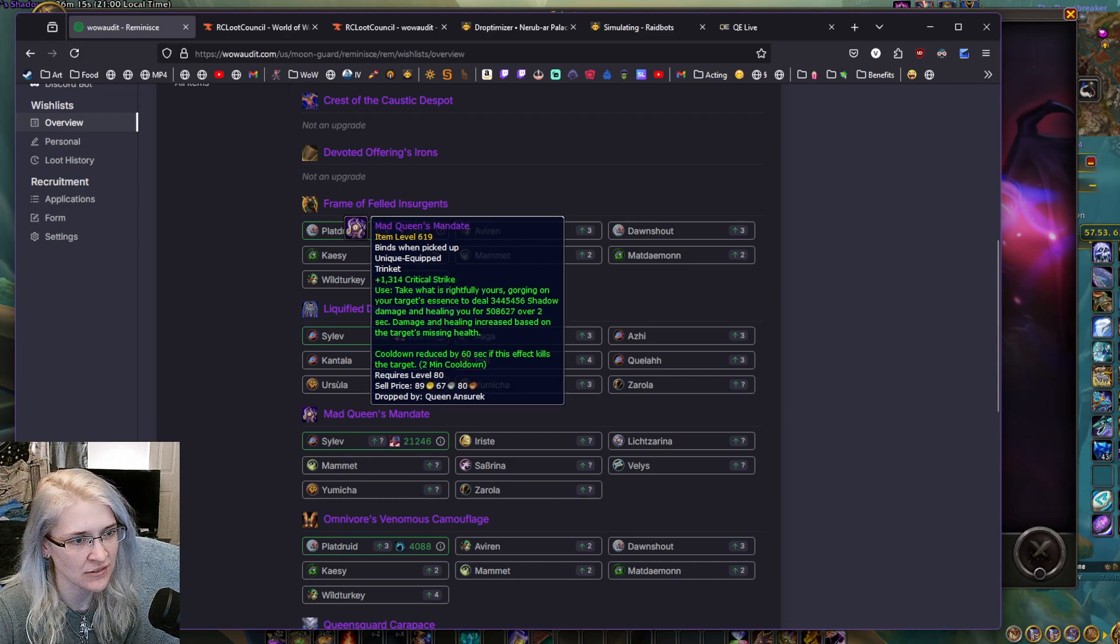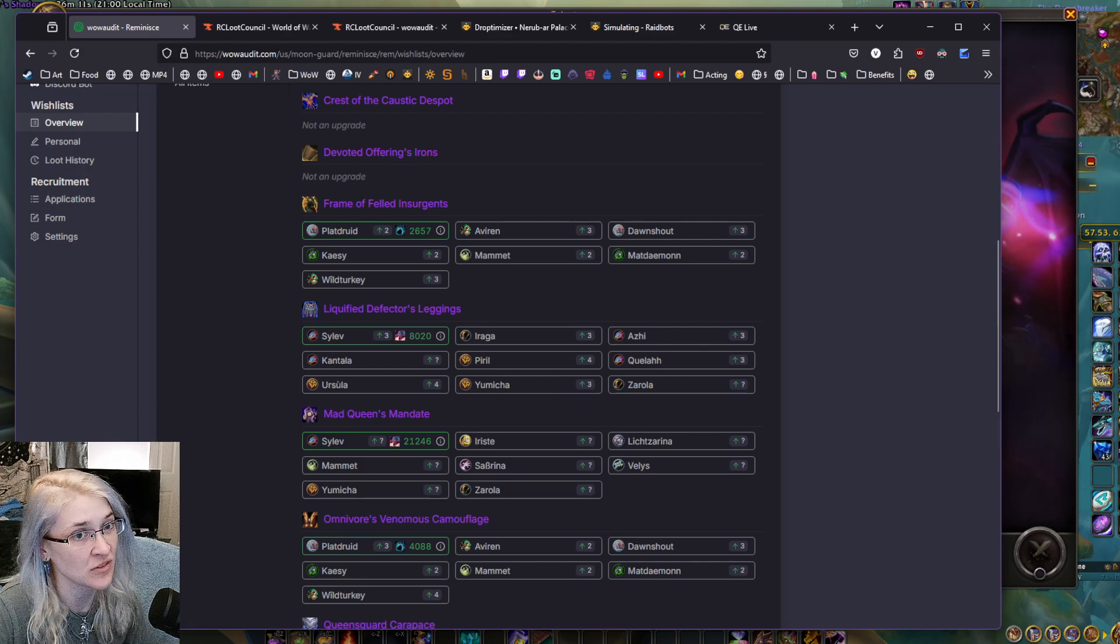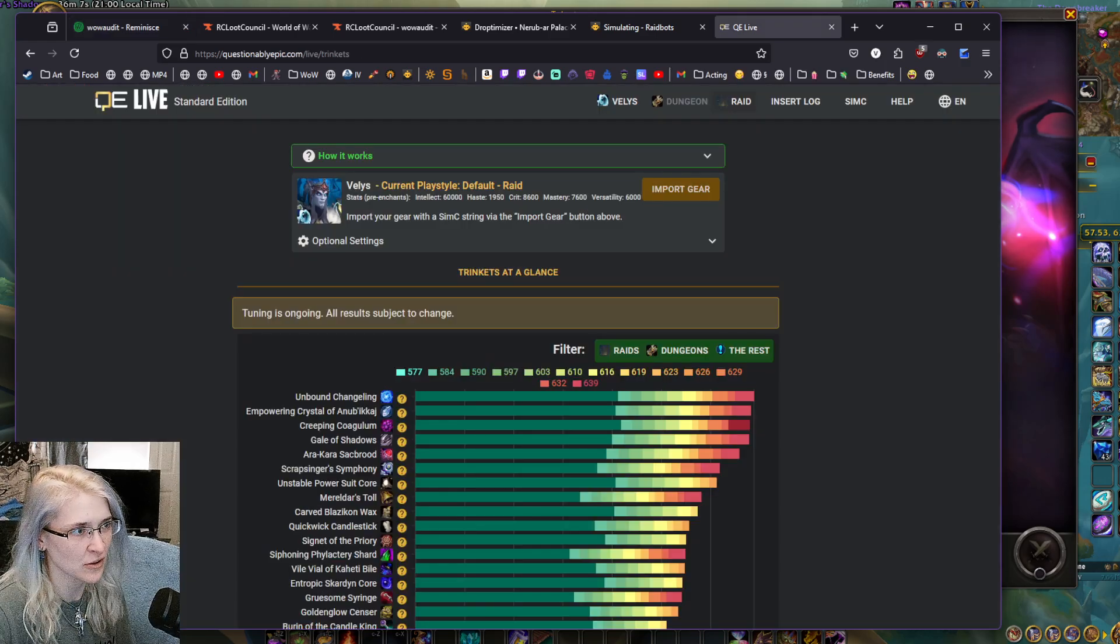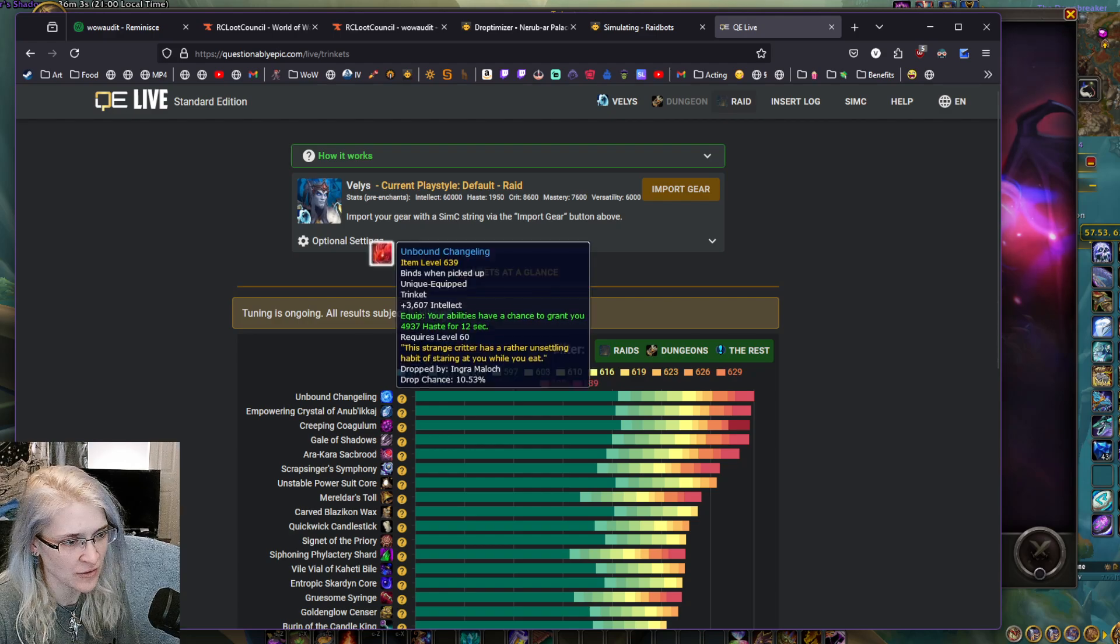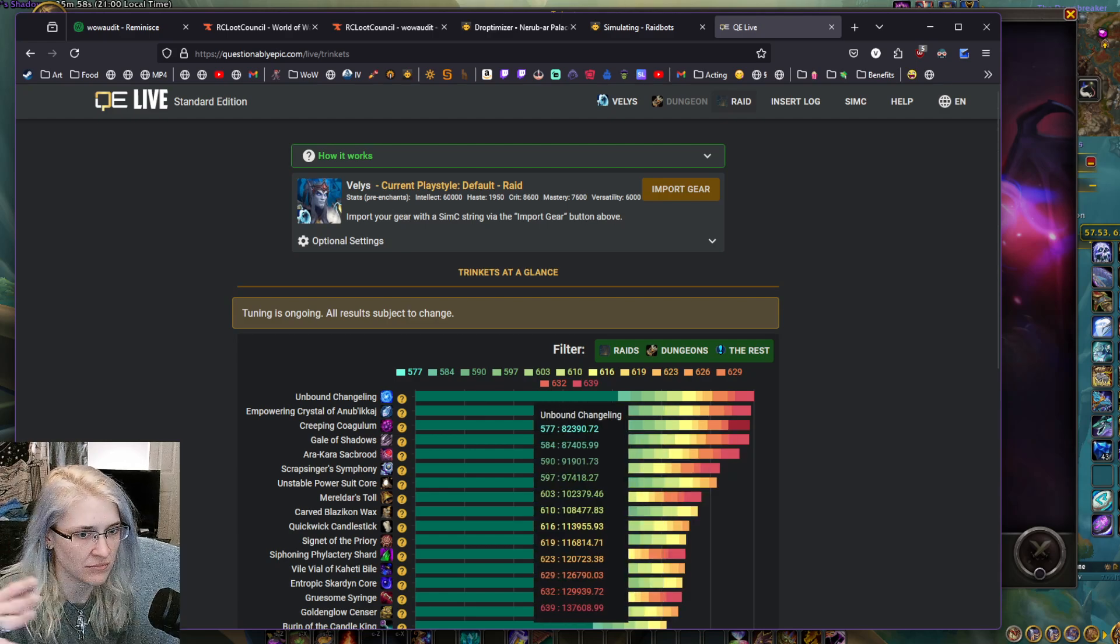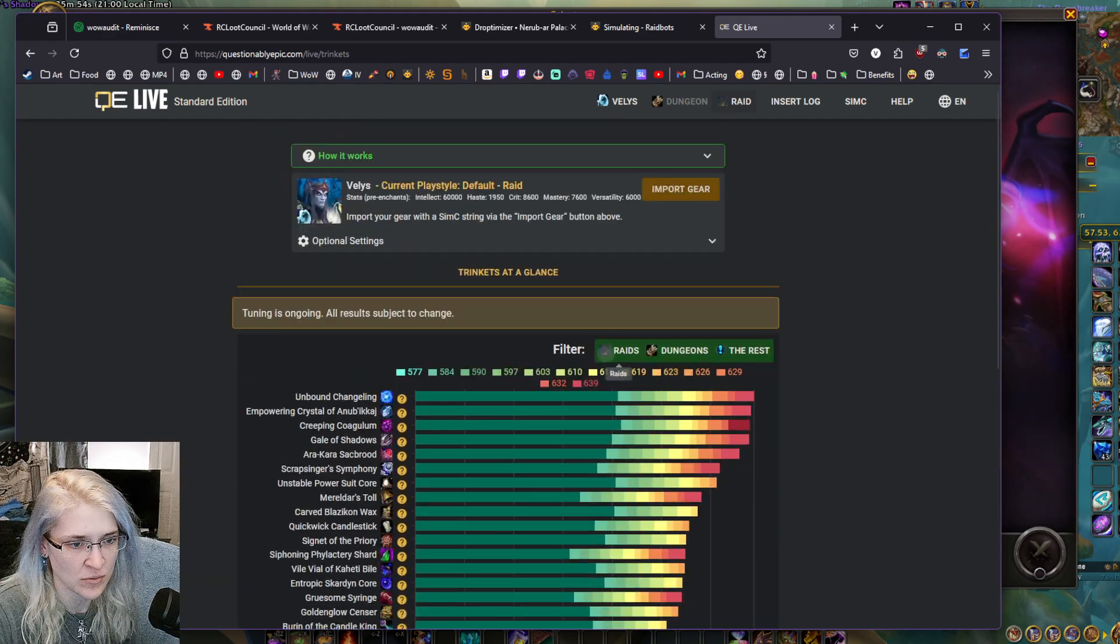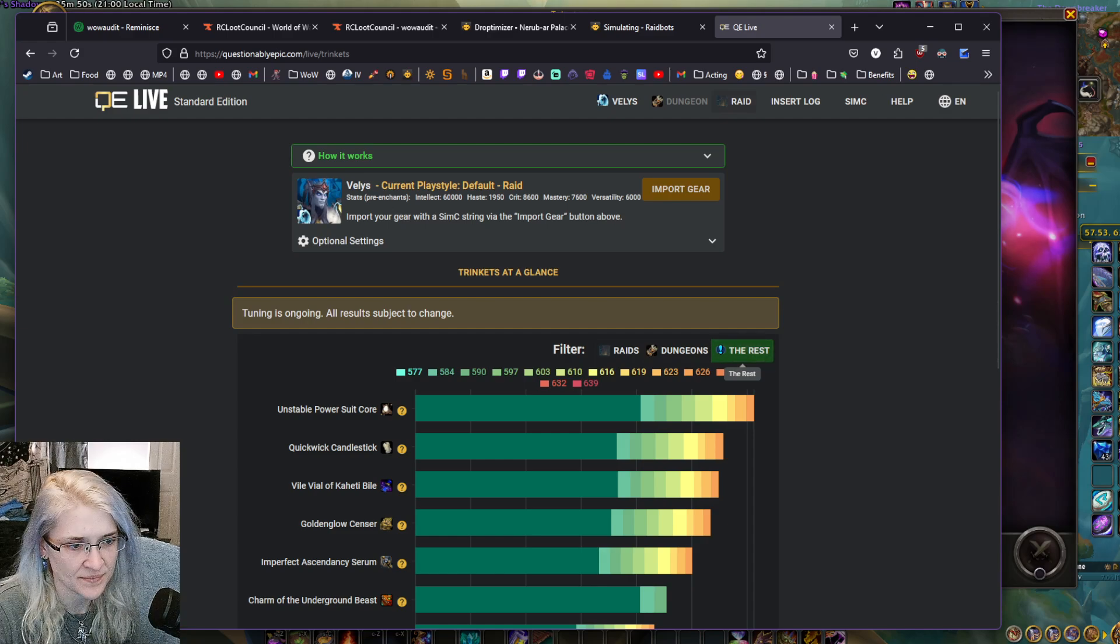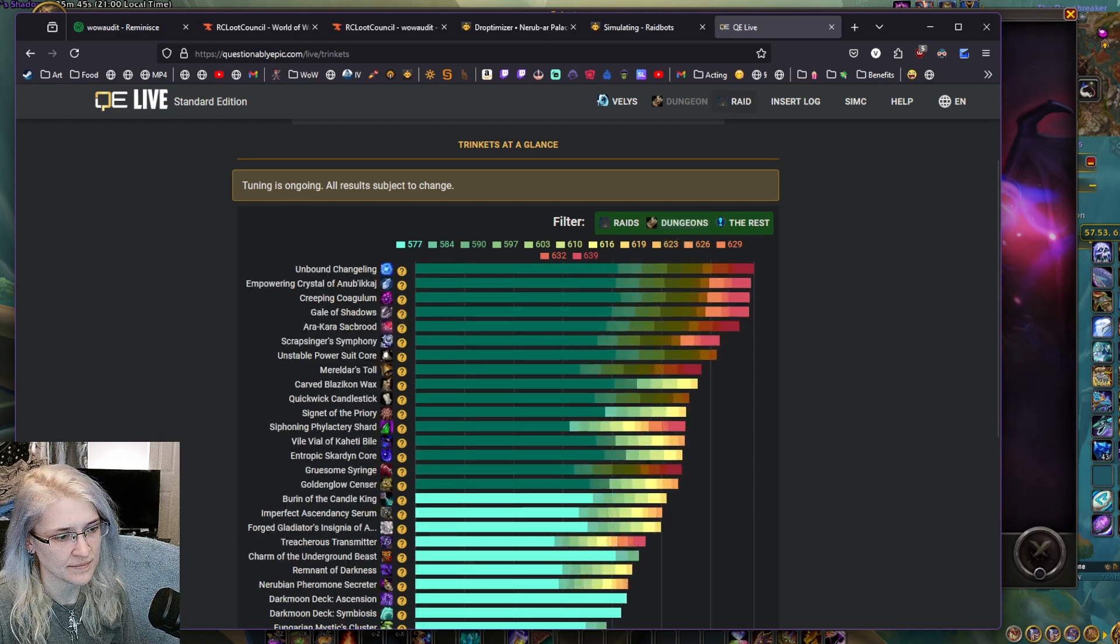But look over what trinkets and things you're using, because if you're like a healer or a tank, like for healers, you're going to go to QE Live, put in your character information, and it's going to give you a dropdown of what the best things are and what they drop from, how big the items are. And you can sort by raids, dungeons, or everything.